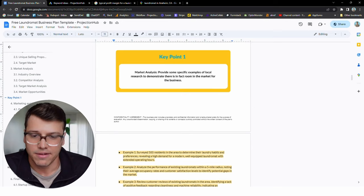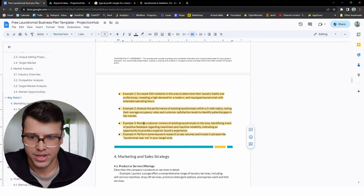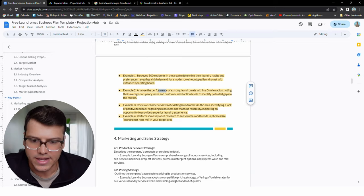So that's your market analysis. There are some free ways to do some research. Just make sure you are the expert of your laundromat and how it's going to really make the difference. You can see some of these examples, keyword research, review competitor reviews. You can do a survey, all that stuff.